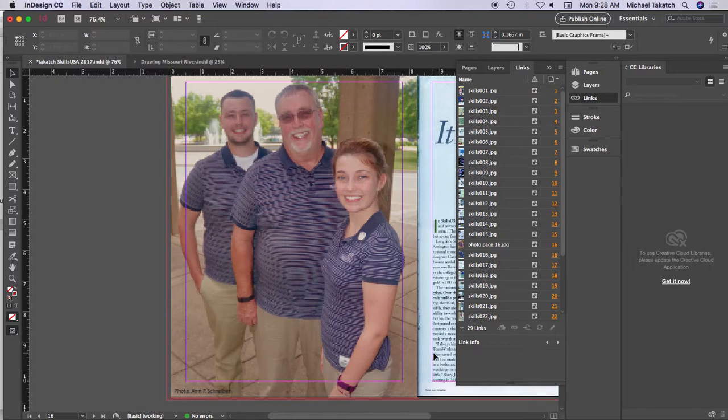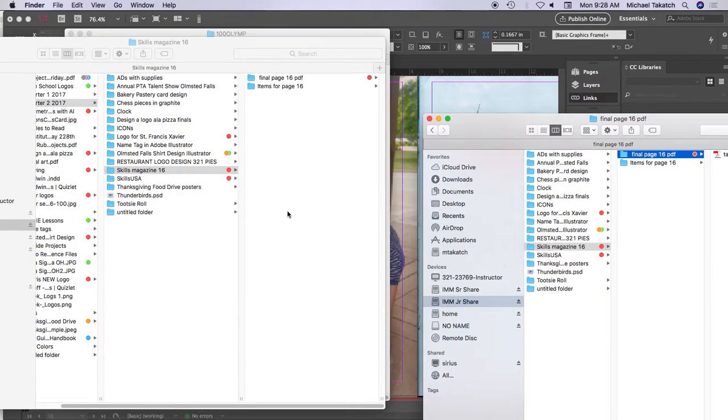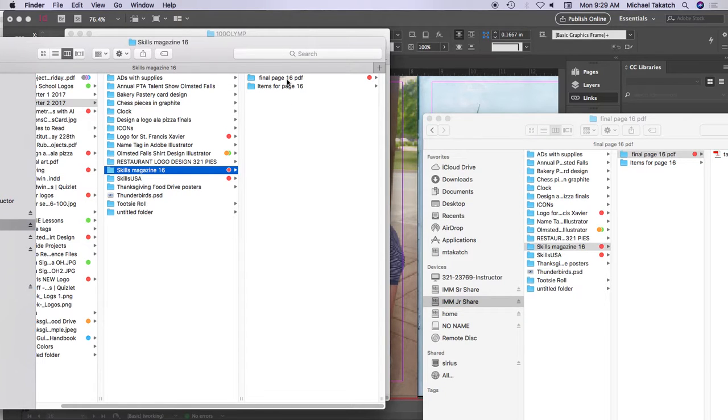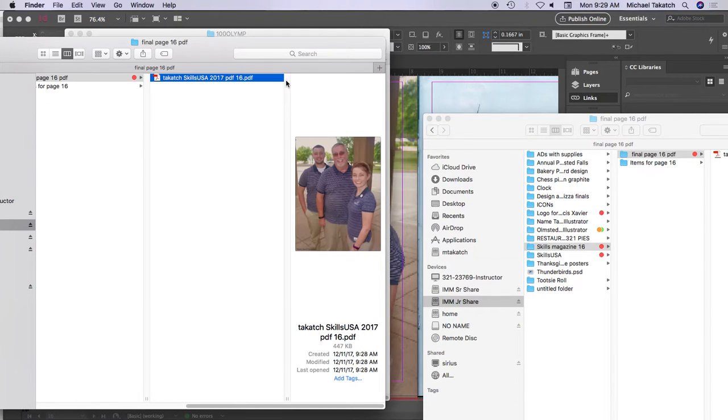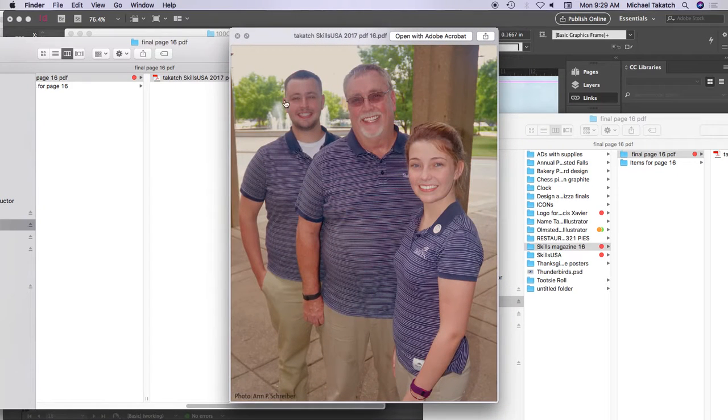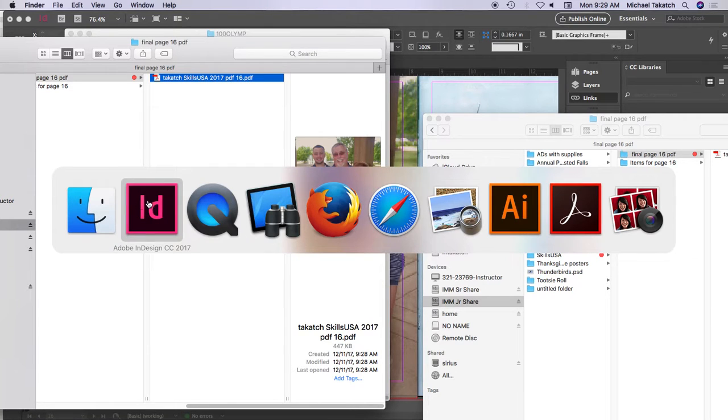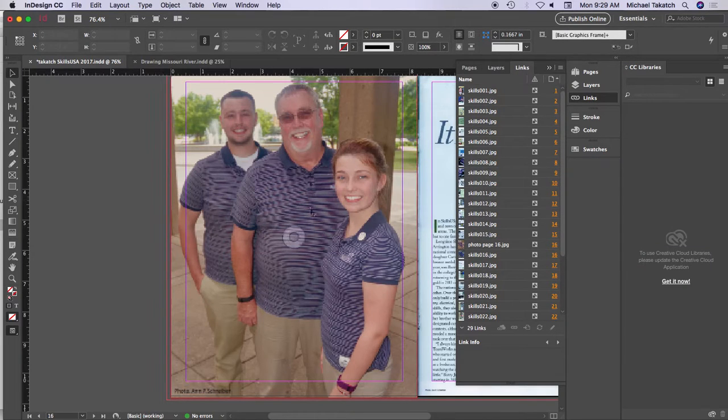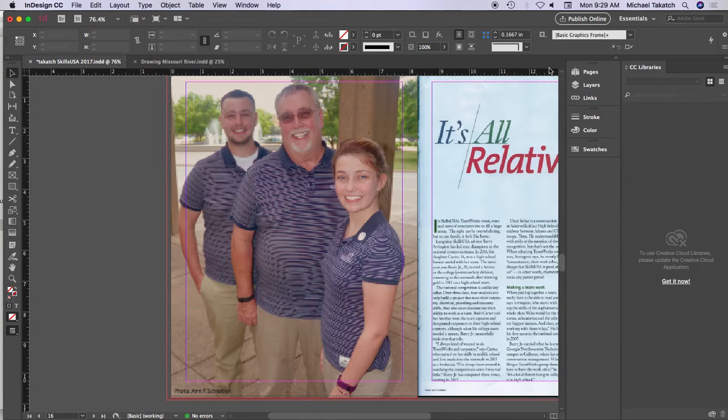Once you export it, just hit command tab and take a look at this piece and see if it's in there. So here's the file. When I hit the space bar, you'll see it's just this page. Command tab lets me go right back to InDesign. Close that part up.